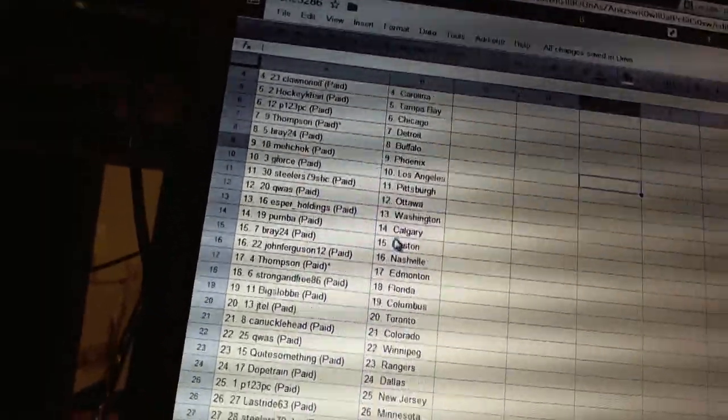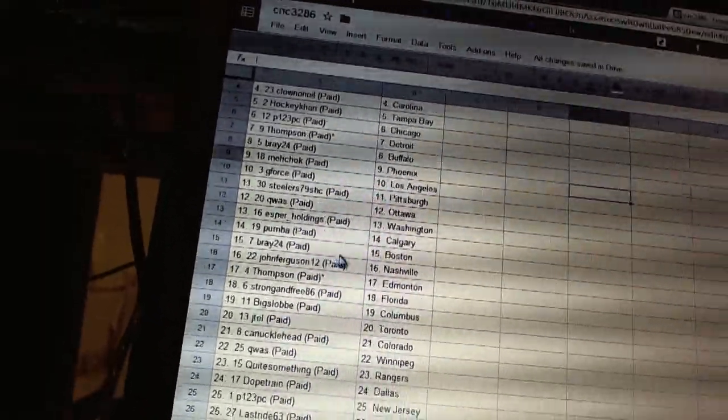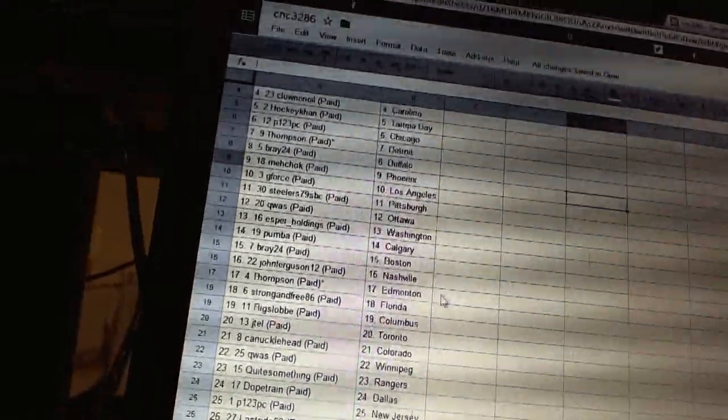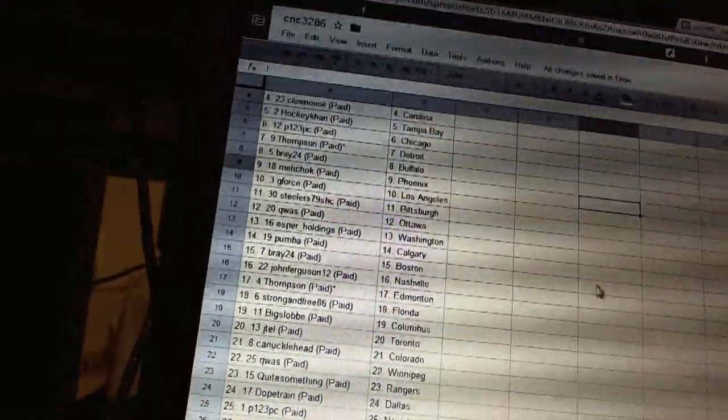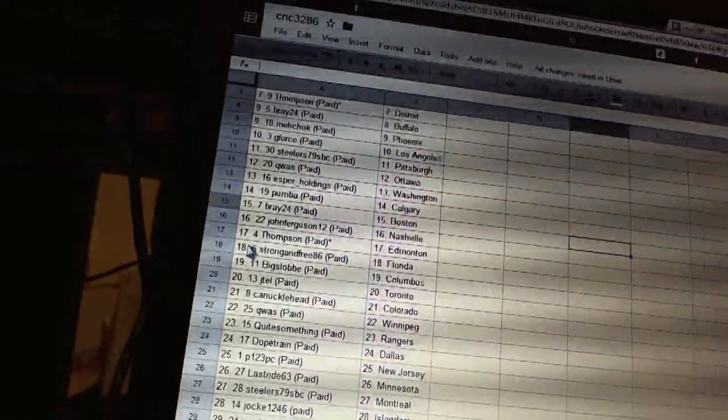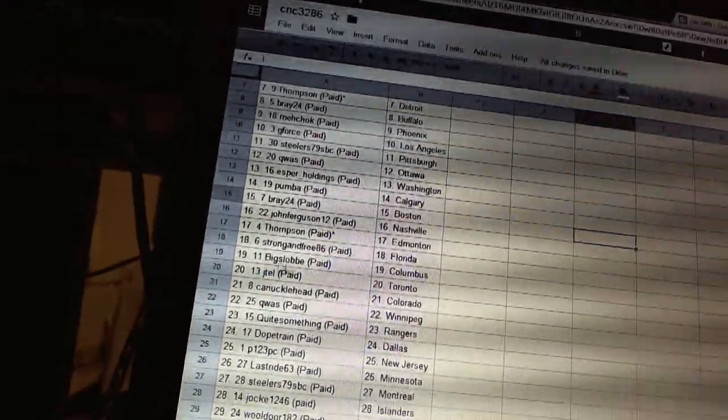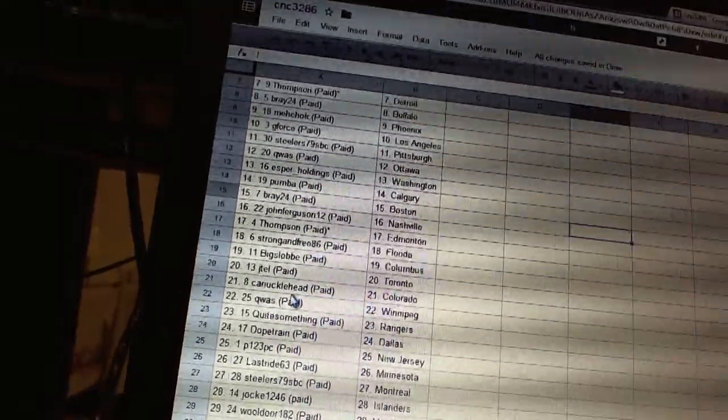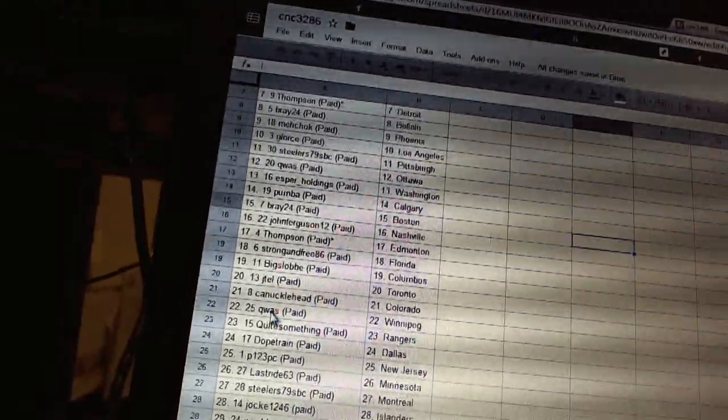Esper has Washington. Pumba has Calgary. Bray has Boston. John Ferguson has Nashville. Thompson has Edmonton. Strong and Free has Florida. Big Slob has Columbus. J-Tal has Toronto. Canuckal has Colorado.